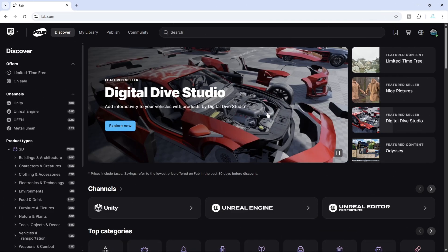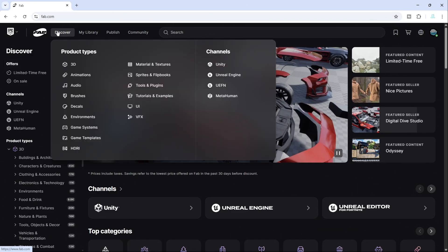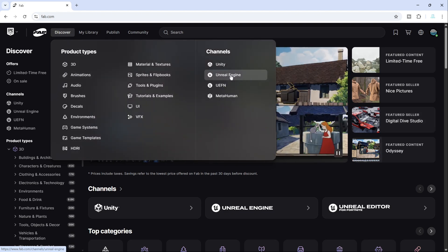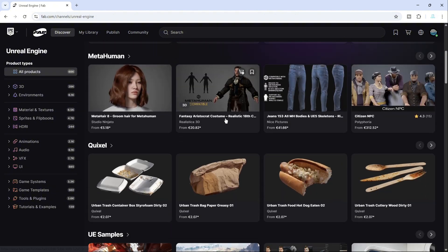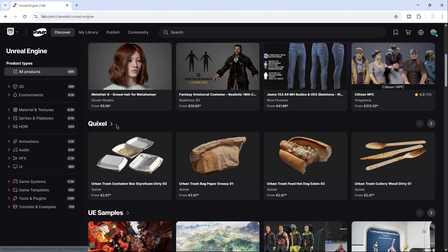After installation, let's move to FAB. Select the Discover option, then Unreal Engine. Scroll down until you see Quixel. Click to open the catalog.